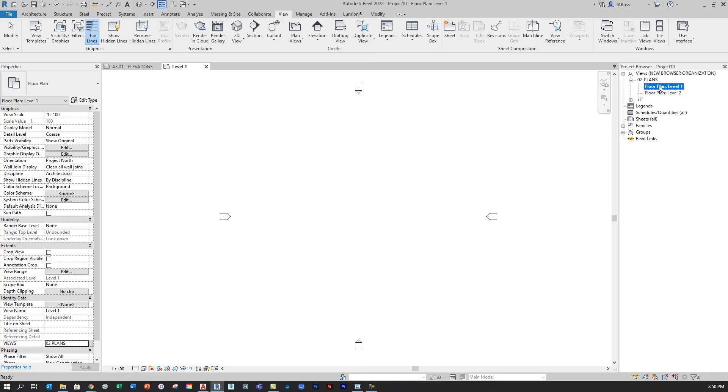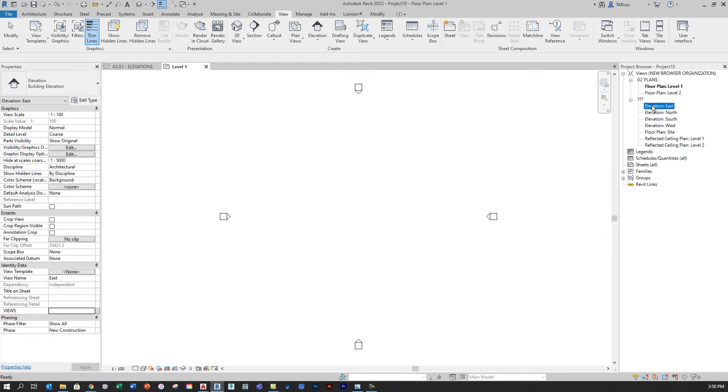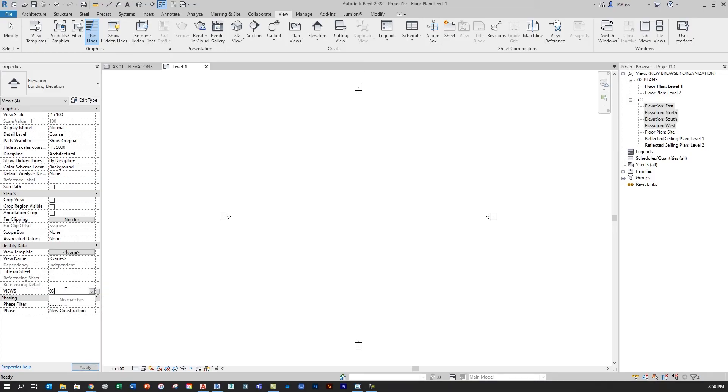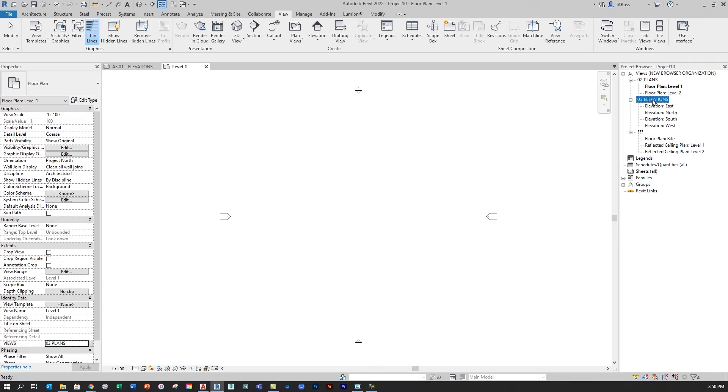Now the other thing that it does when it creates this for the first time is it takes every other available view and just throws it in this category that's marked with the three question marks. So all the elevations and the reflected ceiling plans and the site plan just get thrown into there. So I would just repeat the process and, for example, select Elevation East, hold down my Shift button, and then select the bottom elevation option, which in this case was West, and then over here in the Properties window under Views, I'm just going to type in 03 and then type in Elevations. When I hit Enter, you'll see that now over here in the browser, there's a new category called 03 Elevations, and there's all the elevation views that I just threw in there.